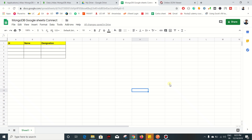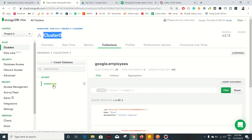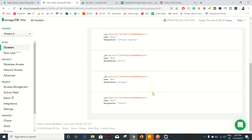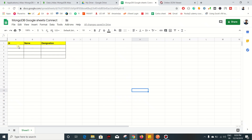In this video we are going to see how to import data from MongoDB to your Google Sheet using Google Apps Script and the Stitch service provided by MongoDB. I have already created a cluster - the name of the cluster is Cluster Zero. Inside the collection tab I have already created a database called 'google', and inside it there is one collection named 'employees' which contains a few records. This is the data that I am going to import to my Google Sheet.